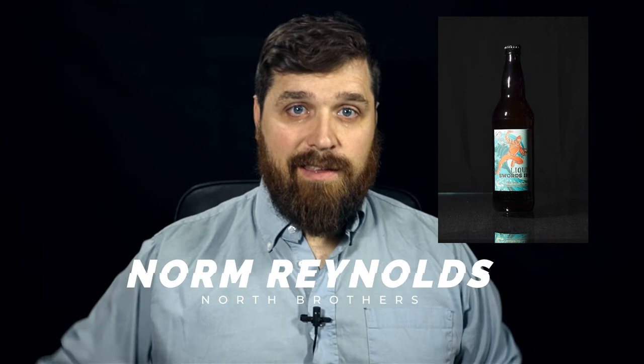Hey everyone, I'm Norm from North Brothers. Today I'm going to show you how to turn this into this with just one light.